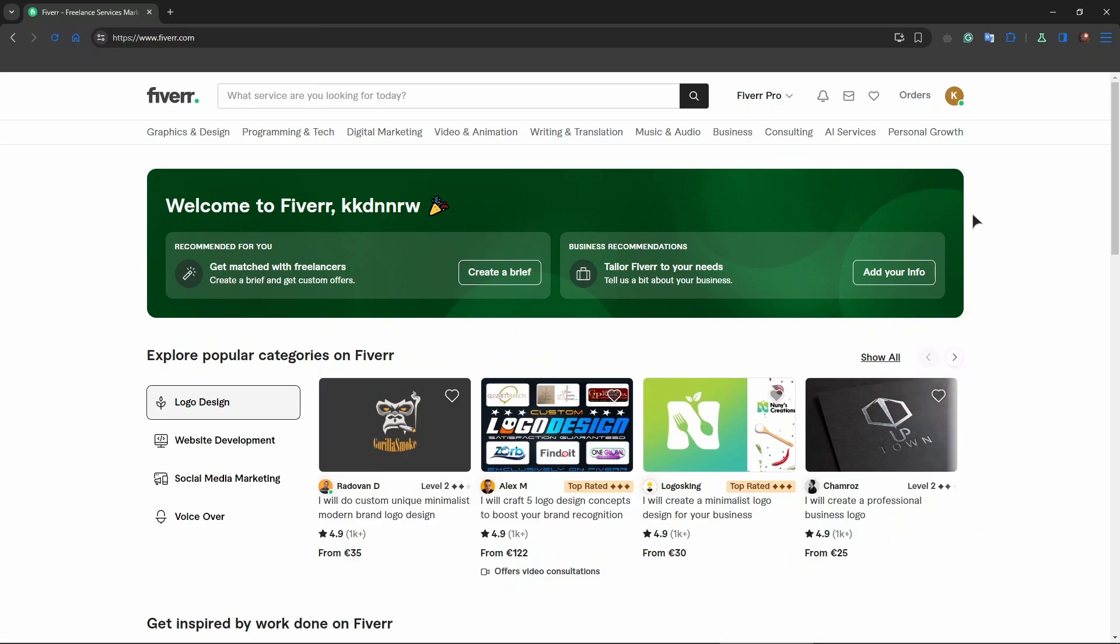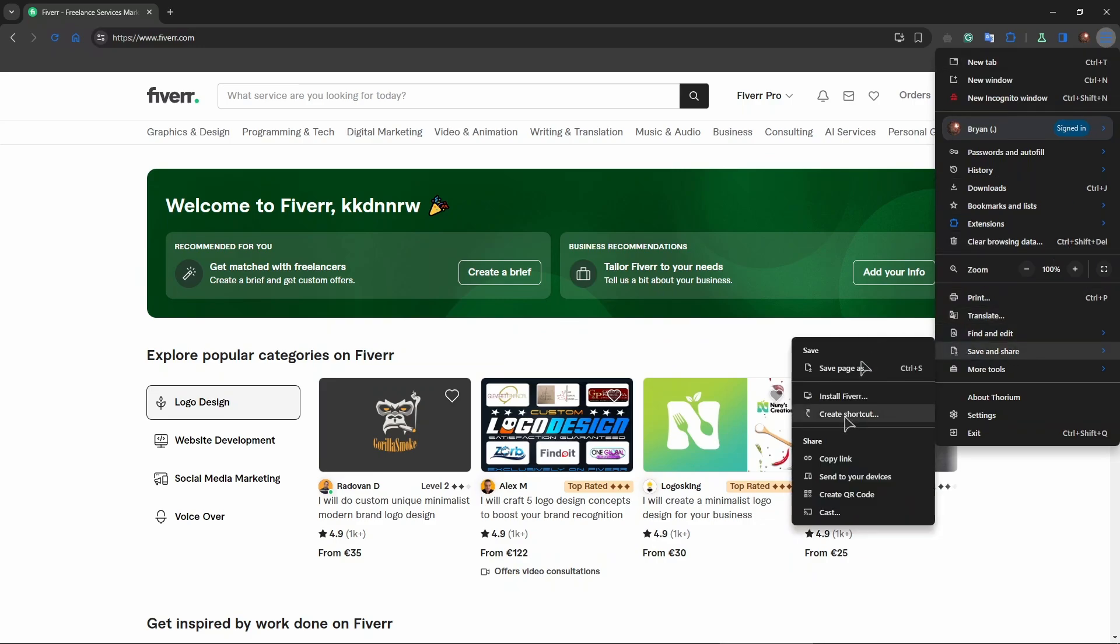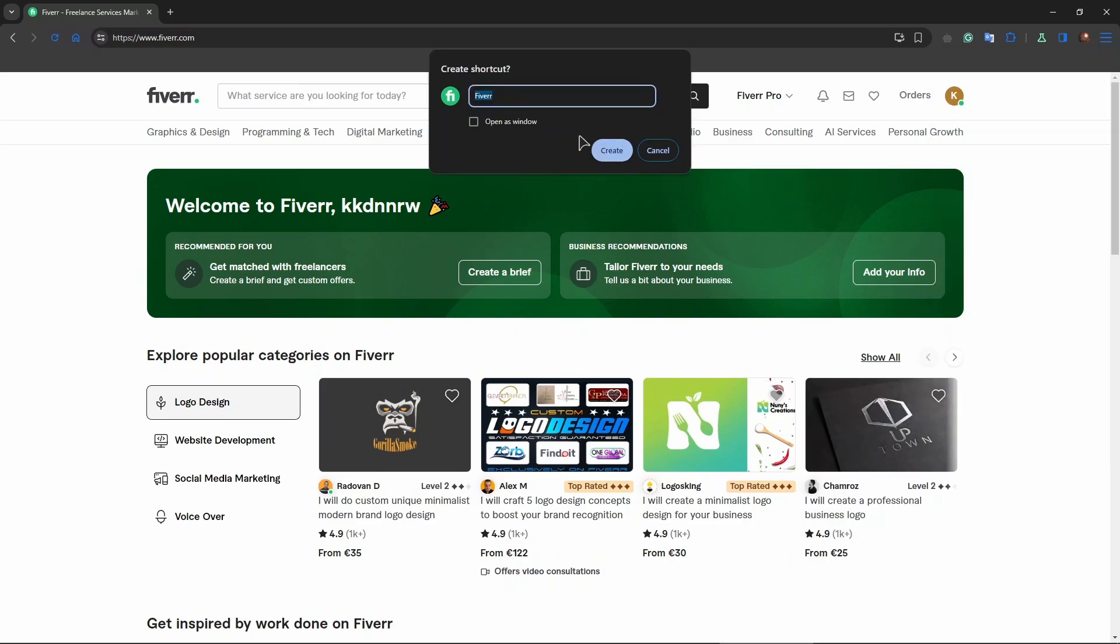First of all, go to the three dots right over here in your browser, then navigate to Save and Share. Click on Create Shortcut. You can name your shortcut as anything you want. I'm just going to leave it at default, which is Fiverr.